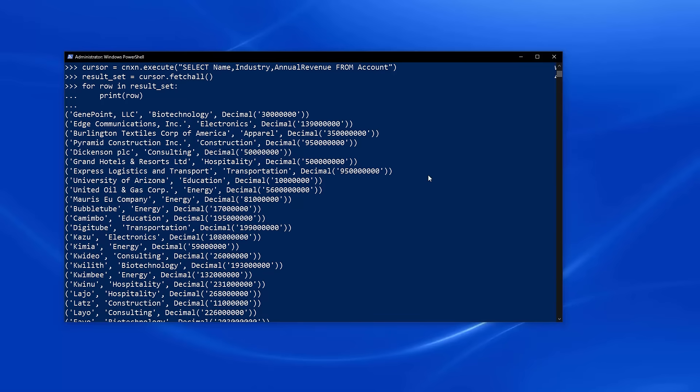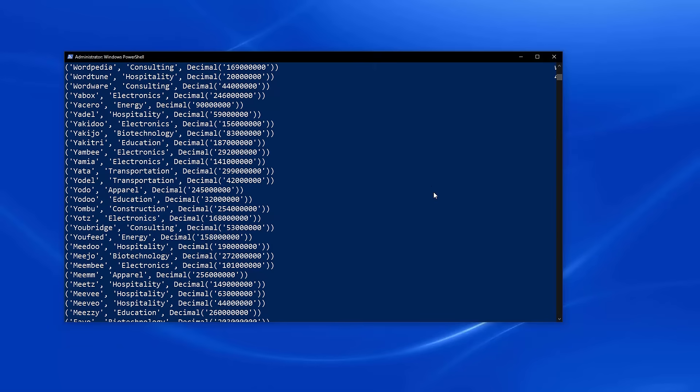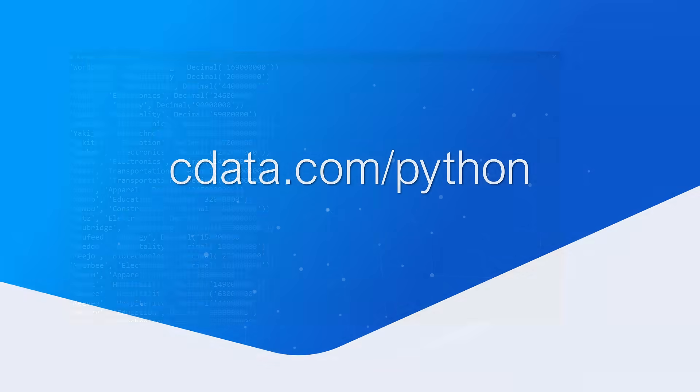At this point, you can continue working with your live data in Python just like you would a relational database, including using it with packages like Dash, Petal, Pandas, SQLAlchemy, and more.